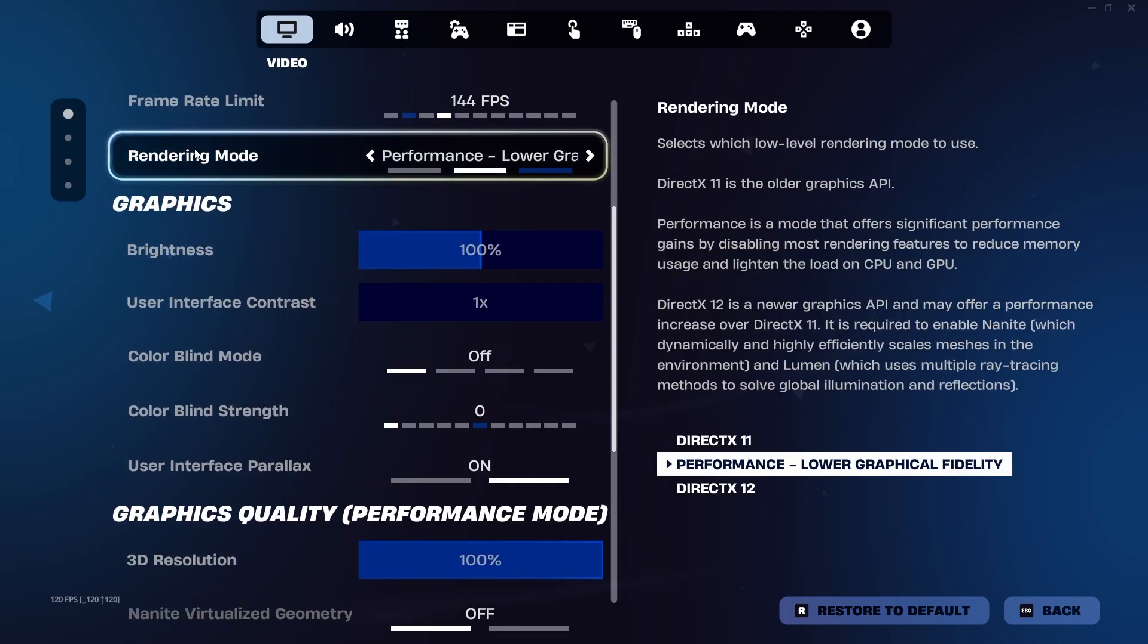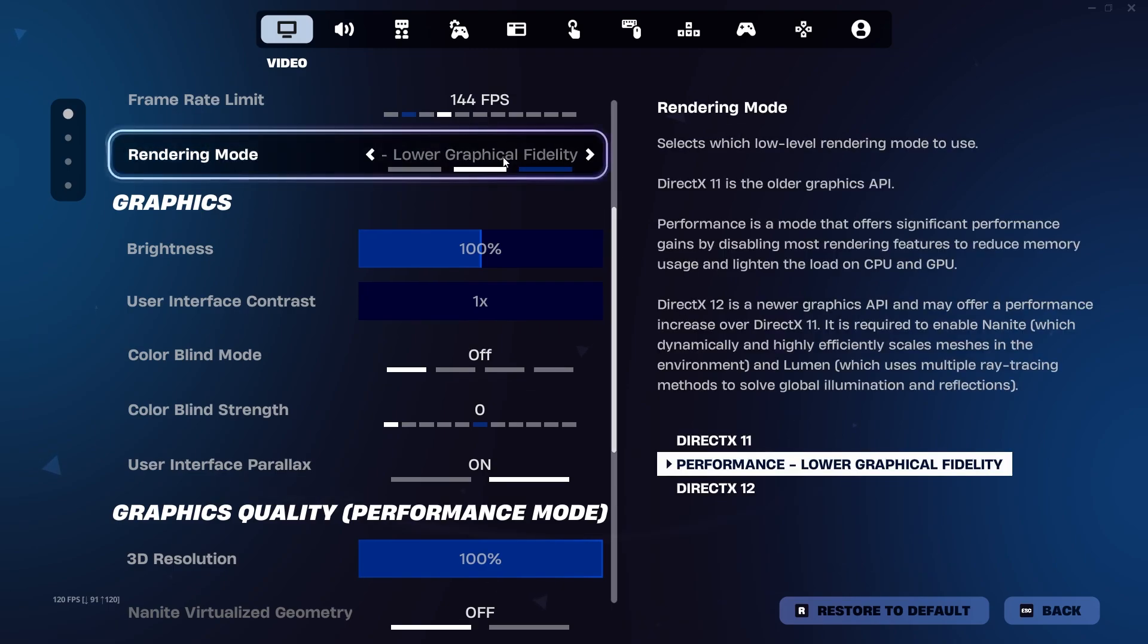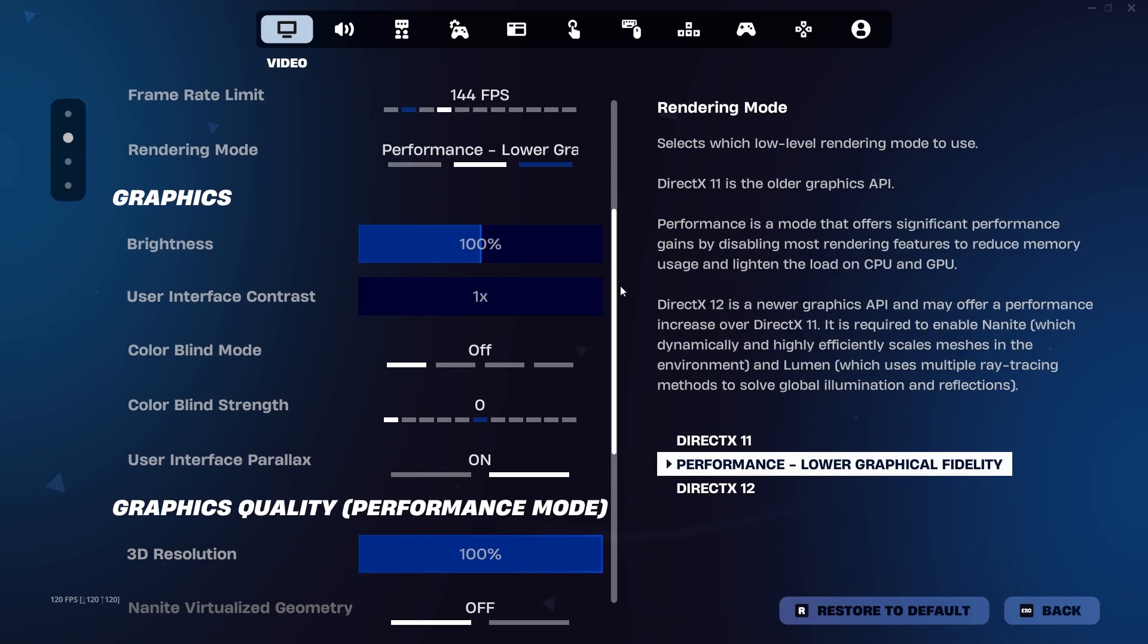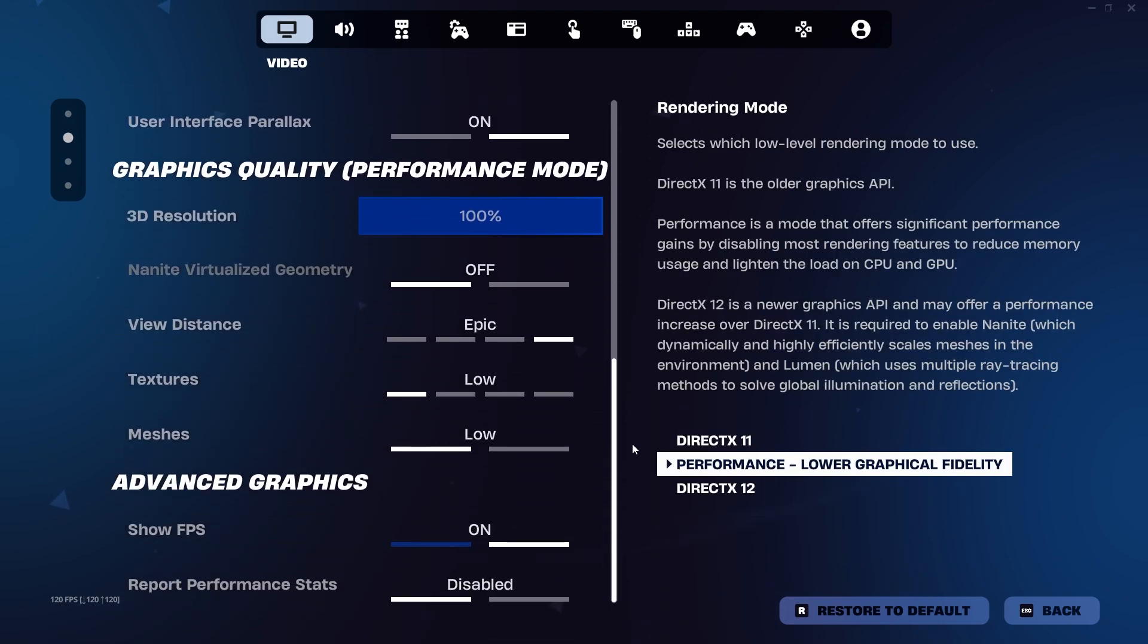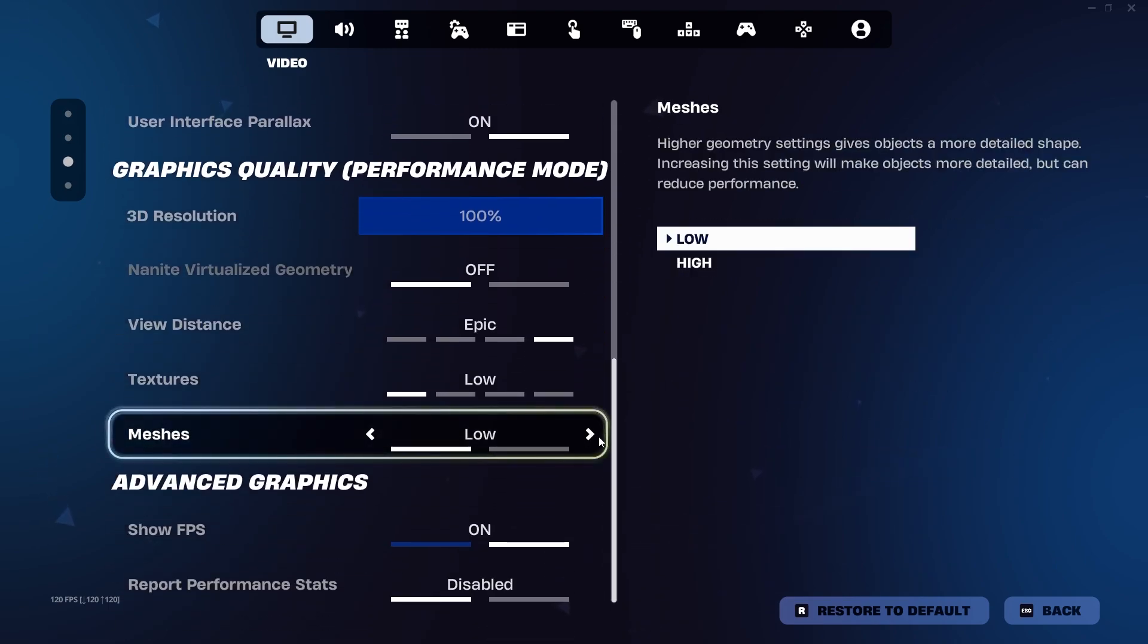To get to this point, you need to make sure that your rendering mode is the one you want, which is performance for me. And I think that's the only way to adjust meshes.